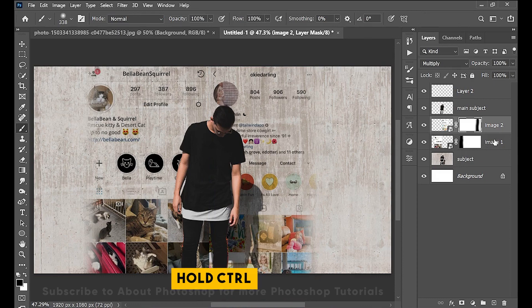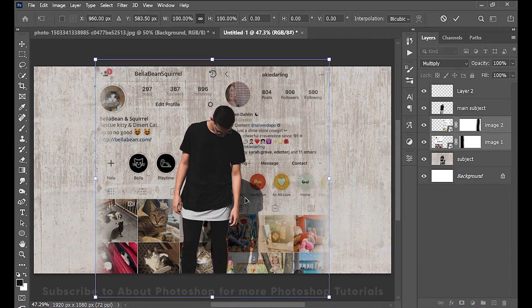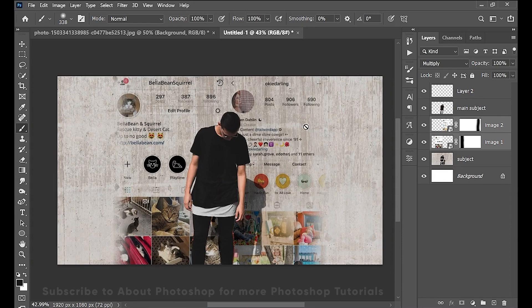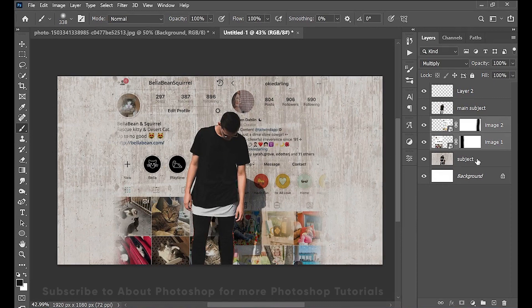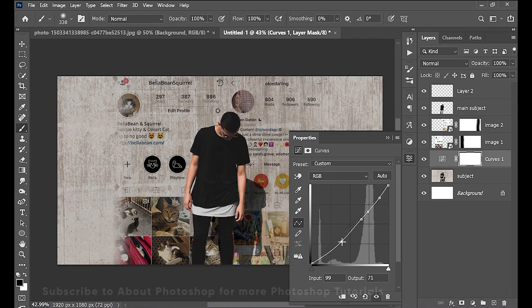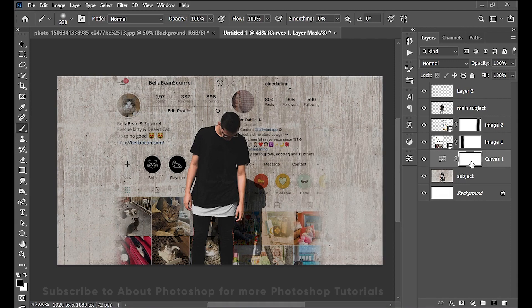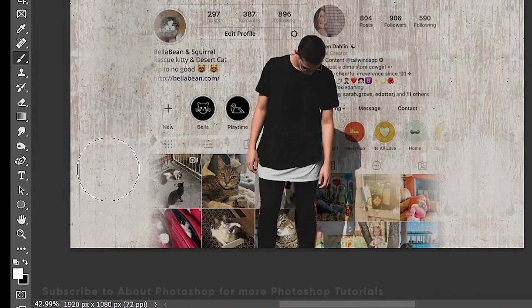Now hold Control, click on the other layer to select both layers, and simply adjust. If you notice, these areas are a little darker and these a little lighter. So select the subject layer and add a curves adjustment layer over it, and simply make it a little darker. Now select the mask and press Ctrl+I. With white as a foreground color, simply paint. And there you go.